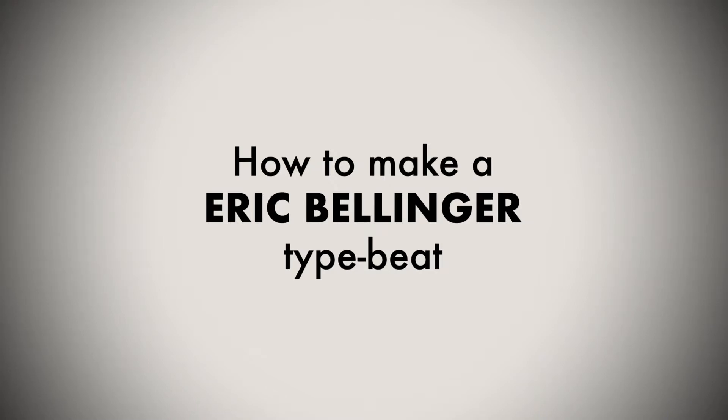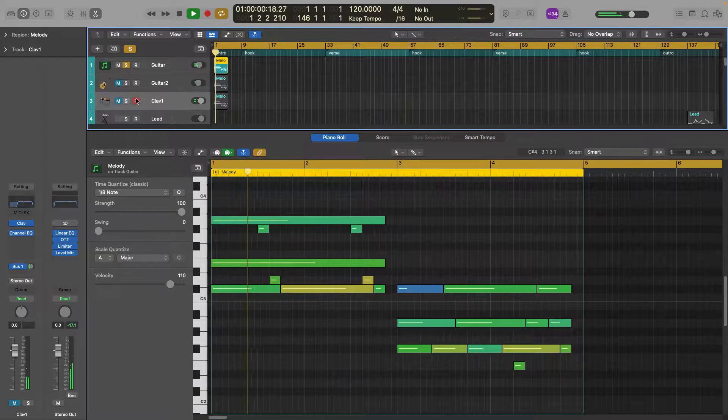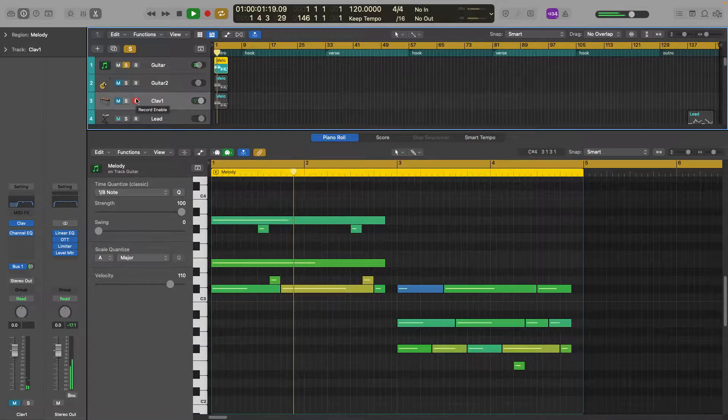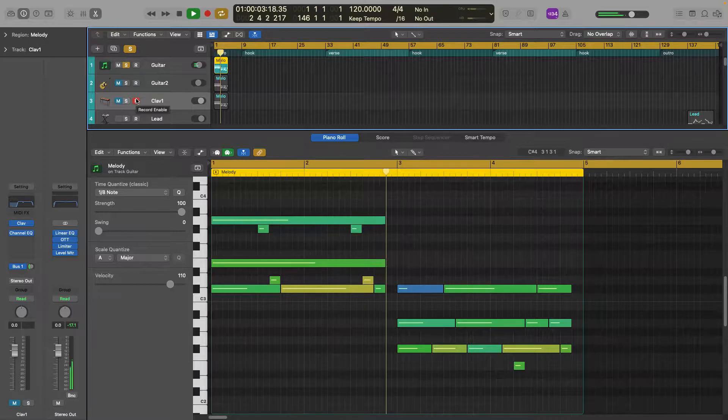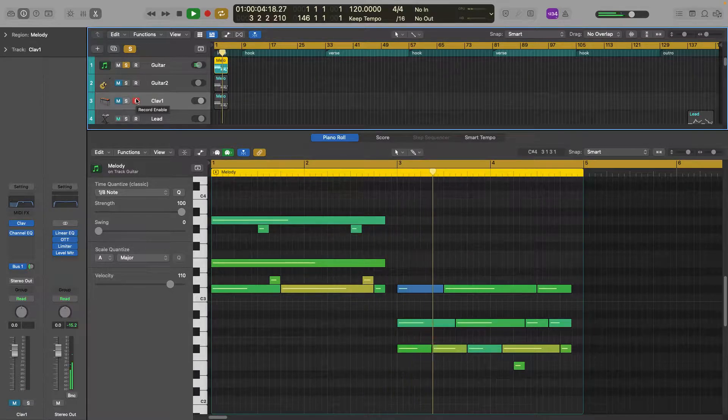Alright what's up guys, today I'm going to show you how to make an Eric Bellinger type beat in less than five minutes. For this video I decided to do a loose remake of the song called Go Get It Remix by Eric Bellinger featuring Tone Stiff. First we're gonna make the guitar melody, it's a fairly simple acoustic guitar melody.